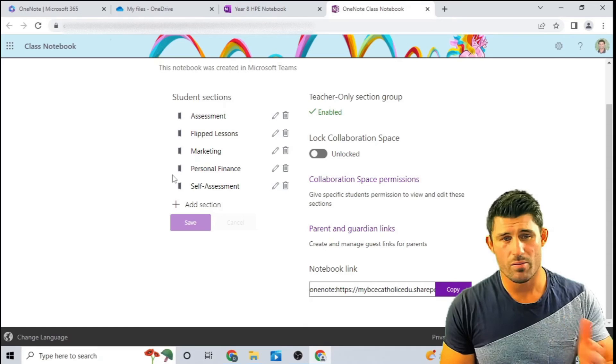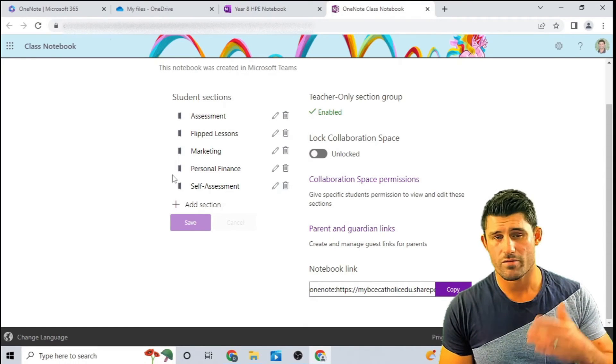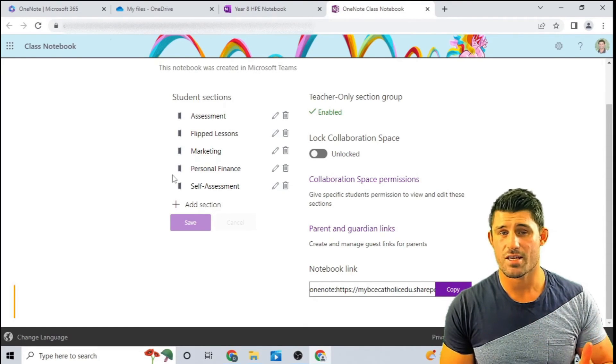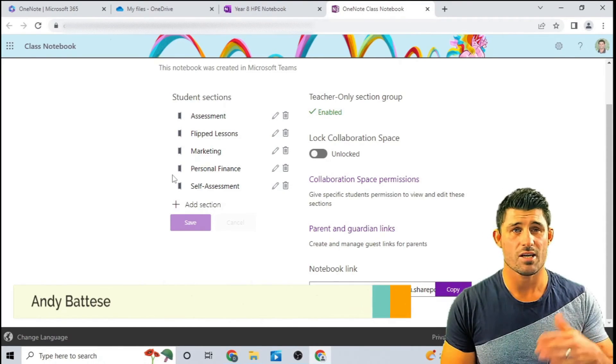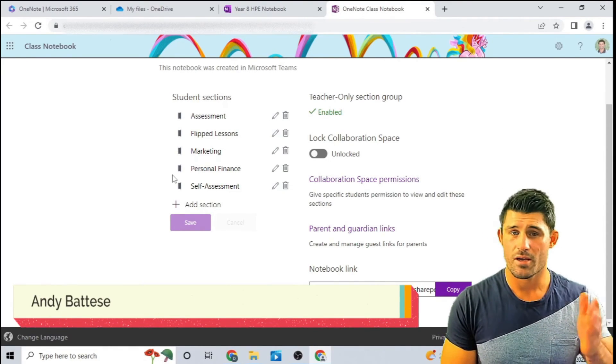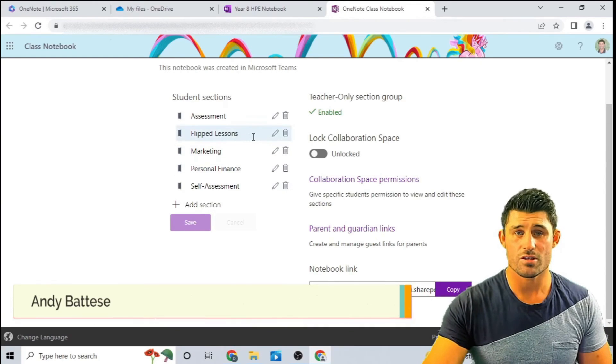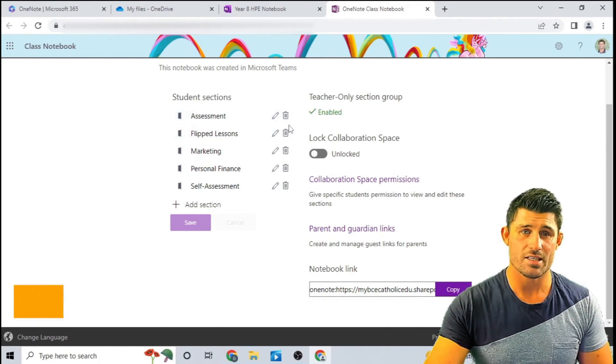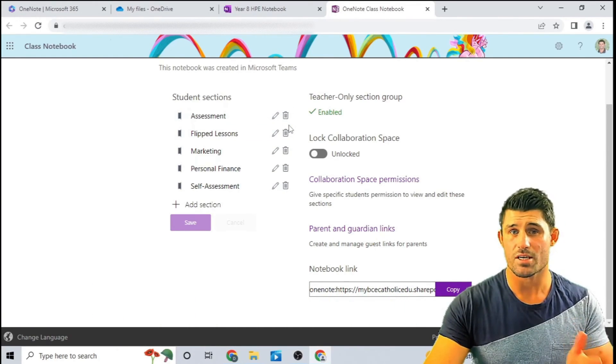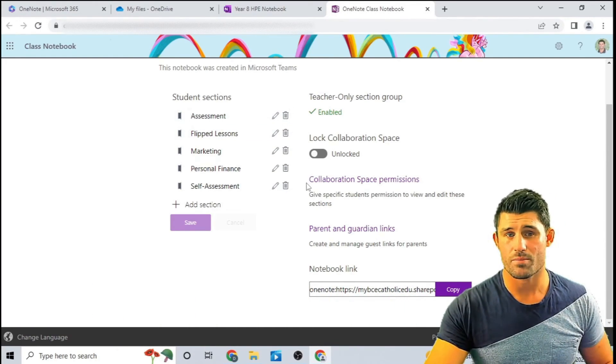But if you created one by accident or you've got sections there that you don't need or use, you can now take advantage of this new feature: deleting student sections in bulk.